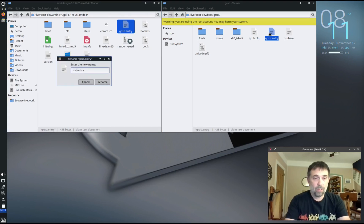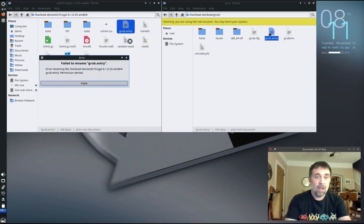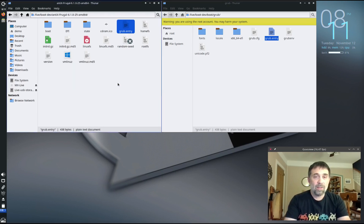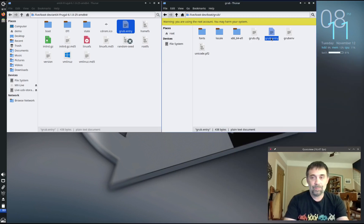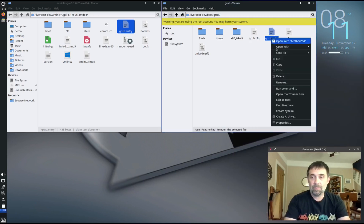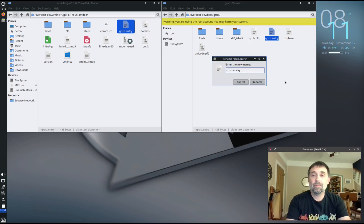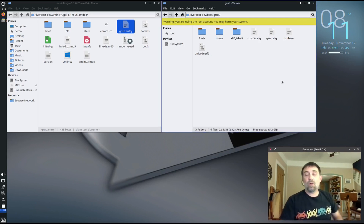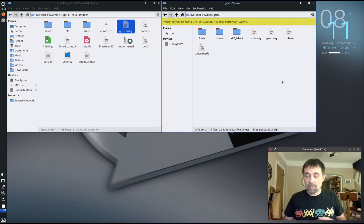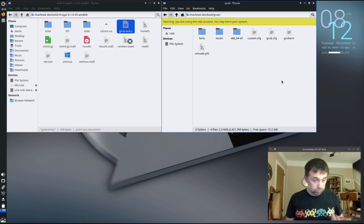What we need to do is copy grub.entry into that directory and we're going to rename it to custom.cfg.